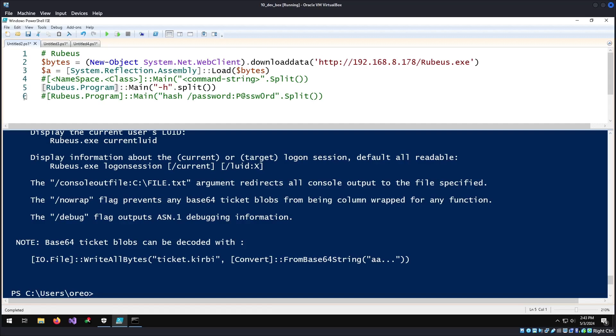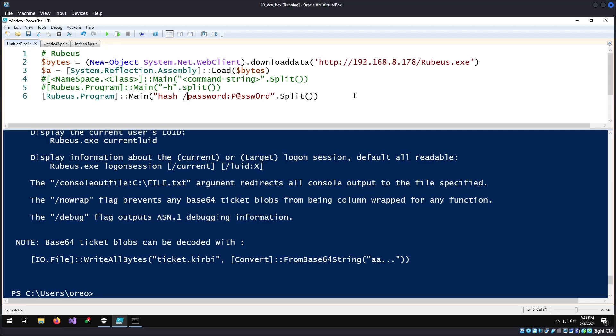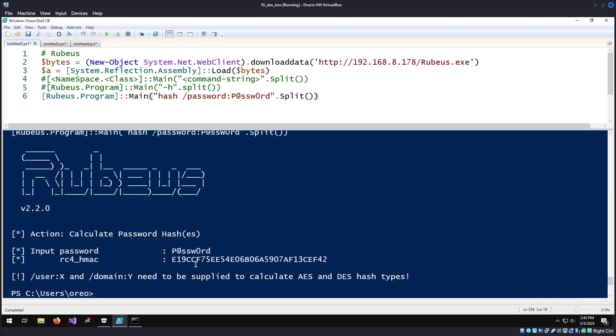We can replace this by uncommenting it and saying we're going to run this command instead. Even though there's a space between the command, it will still run and it will give us our RC4HMAC hash for the password.